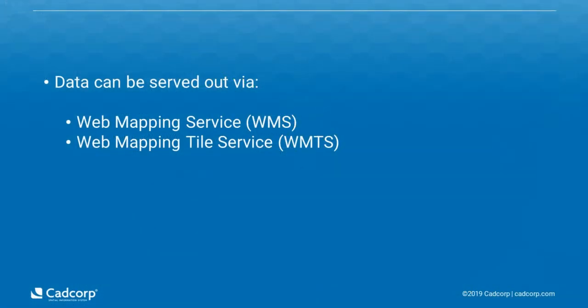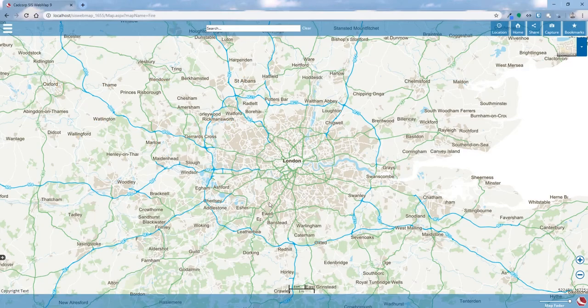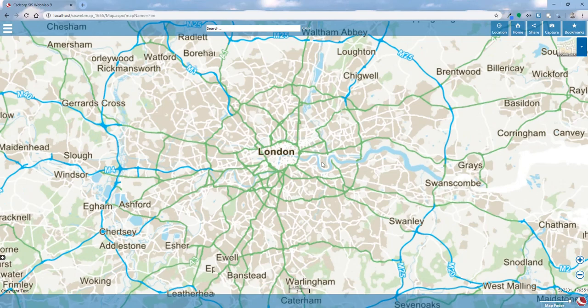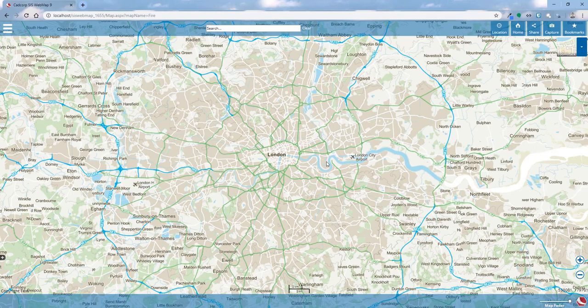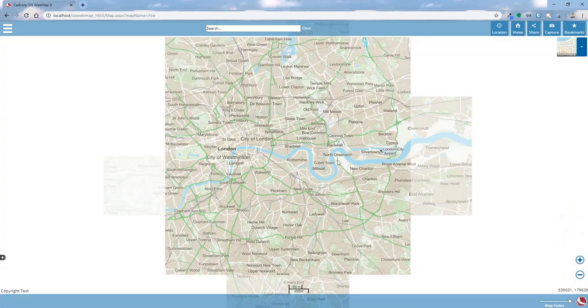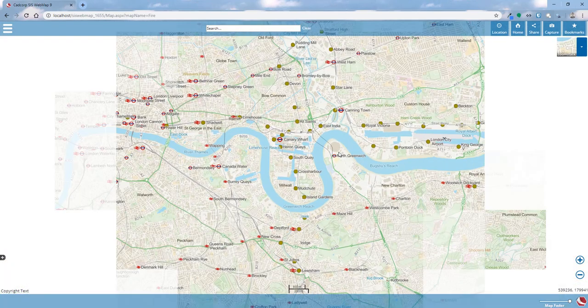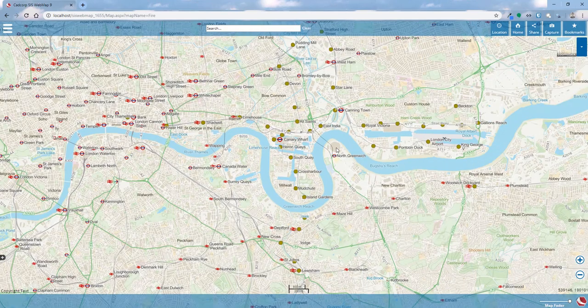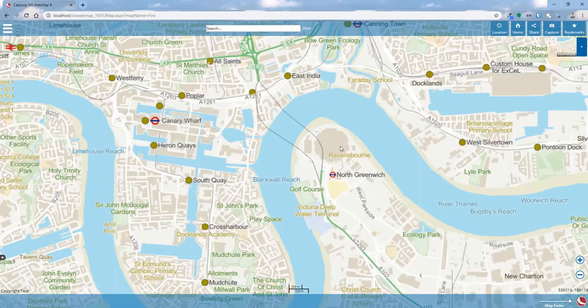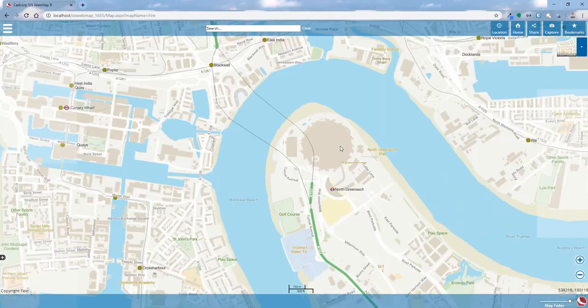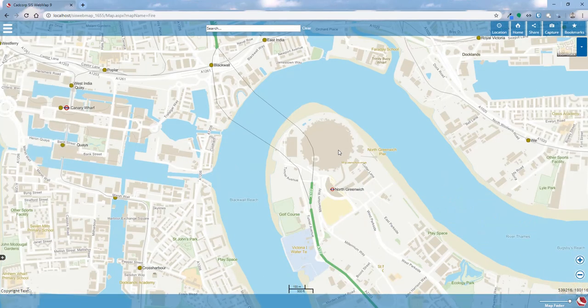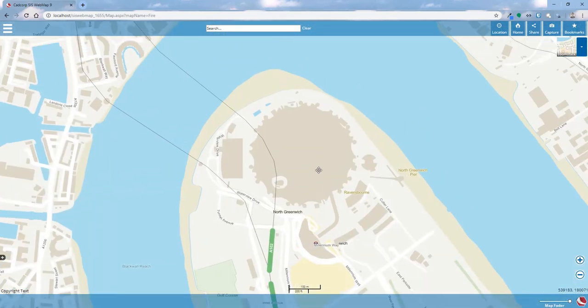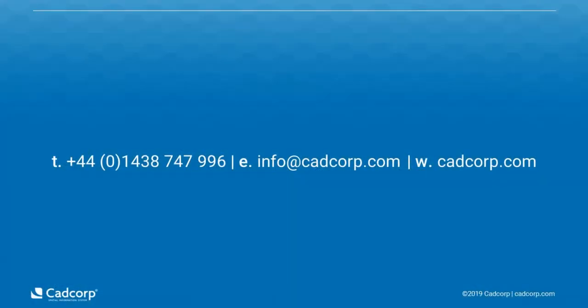The OS OpenZoomstack data can also be served out as a WMS or WMTS if required, allowing it to be added directly into a web map. We've added our OpenZoomstack as a web mapping tile service. As I zoom in, it goes through all the different scale thresholds, and the data appears at the relevant levels to provide one seamless map base that gives context throughout the whole application.